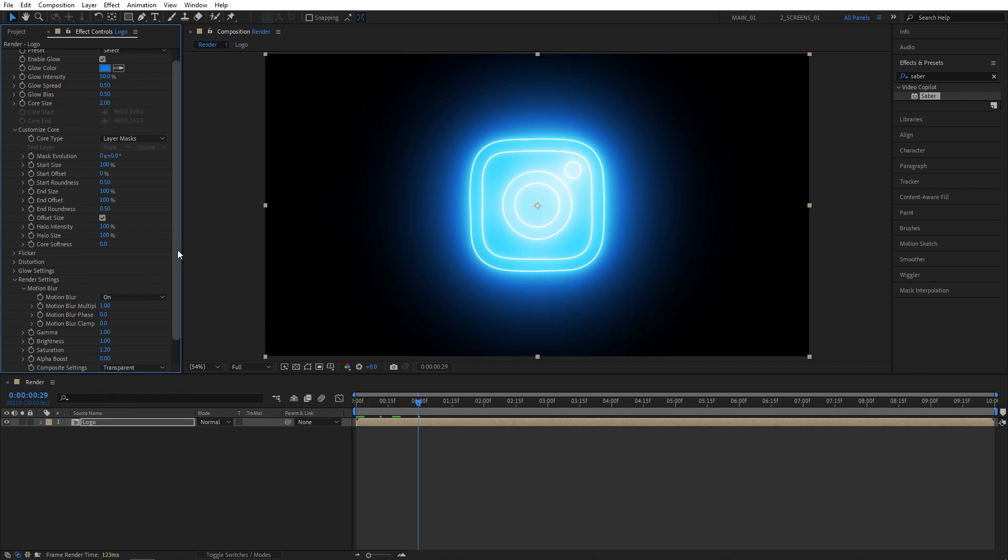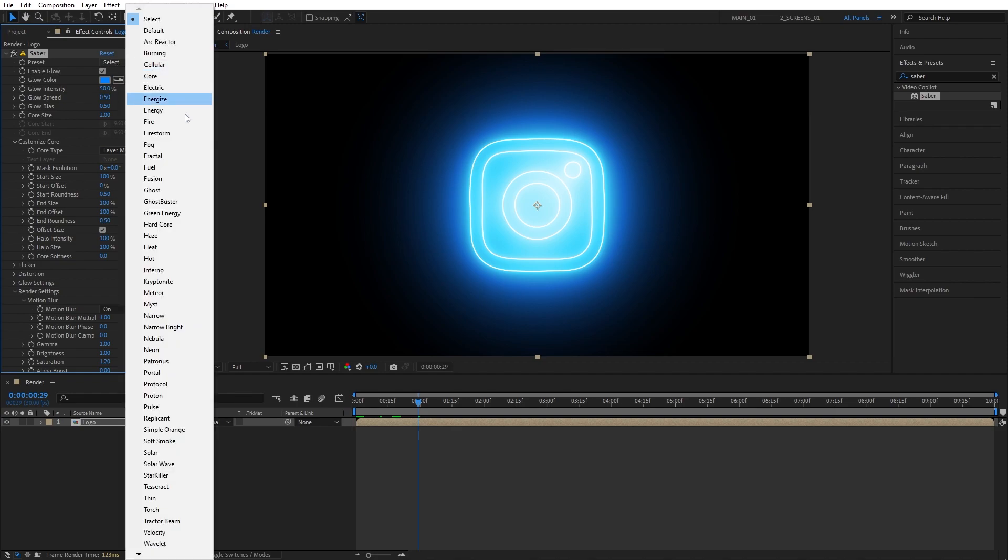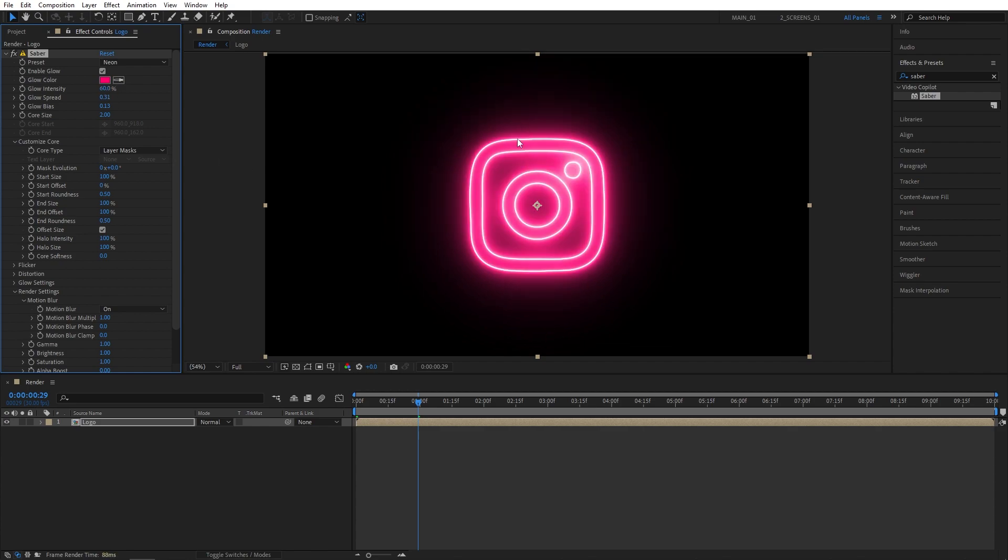I'm going to scroll all the way up, choose the Presets dropdown, and here you have many different ones available. In this tutorial, we're focusing on the Neon look. That's why I'm going to select the Neon preset, and that gives us a very nice neon to begin with. But it might be a bit intense in some areas, that's why you could drop the Glow Intensity to maybe 60%, and you can see that looks a lot better in my opinion.